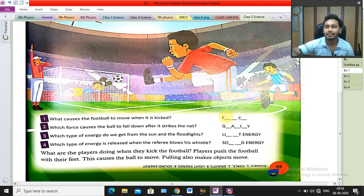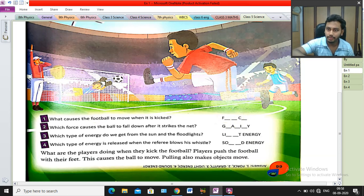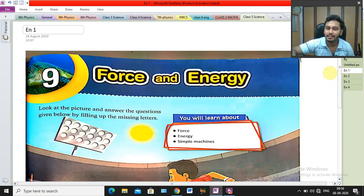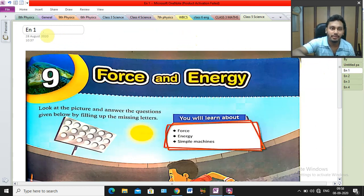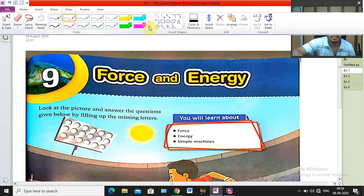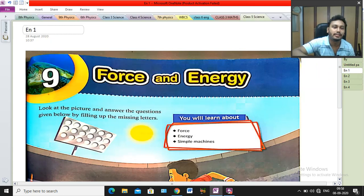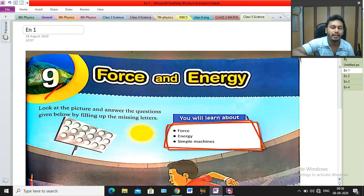Hi everyone, welcome to our YouTube channel. I hope all of you are doing well. In this particular video, I am going to discuss a new chapter: Force and Energy. As you can see from this picture, it is chapter number nine of your science textbook.